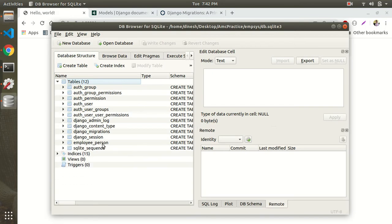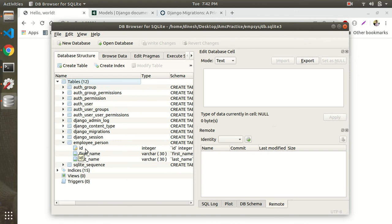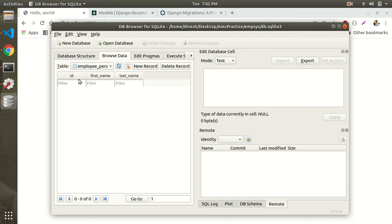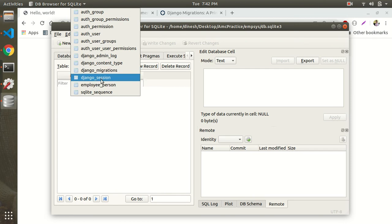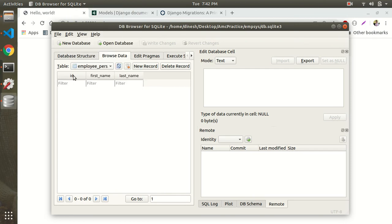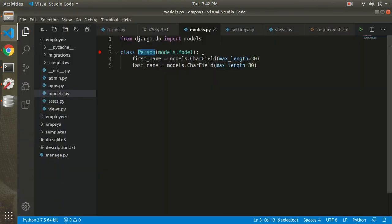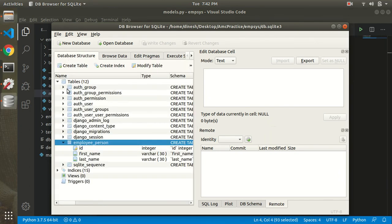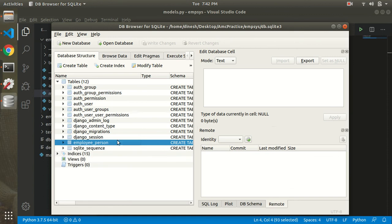You can see the employee table with its fields. The table has an id field (auto-generated), first_name, and last_name columns — exactly what we defined in our model. The ID field was automatically provided by Django as the primary key.